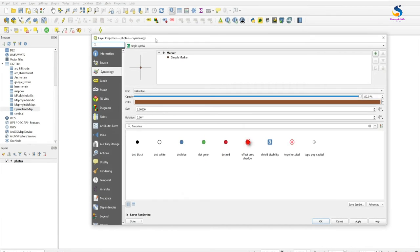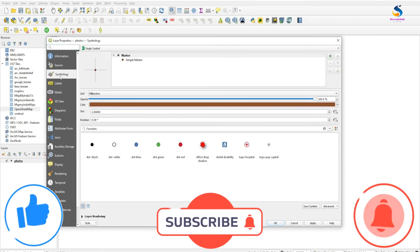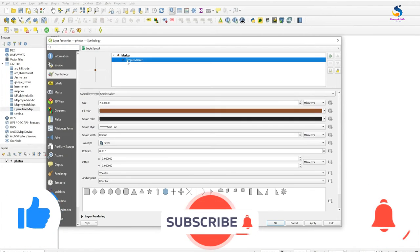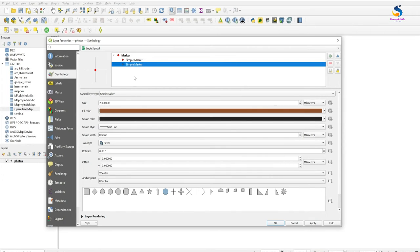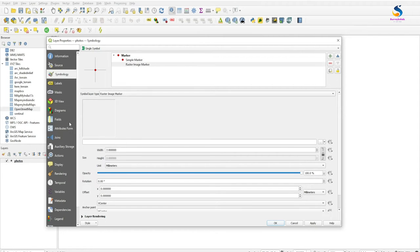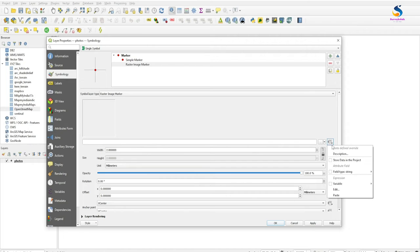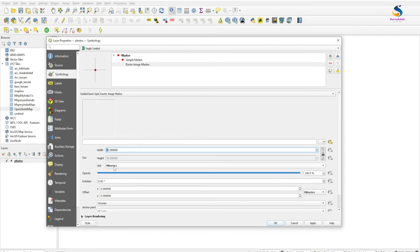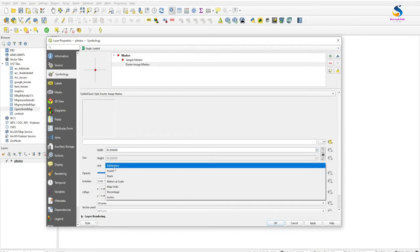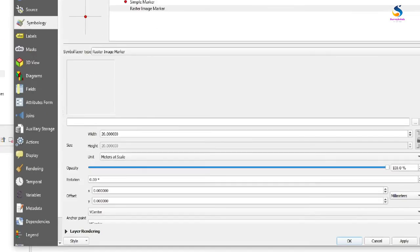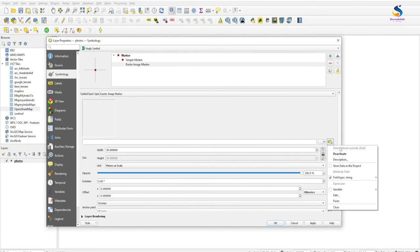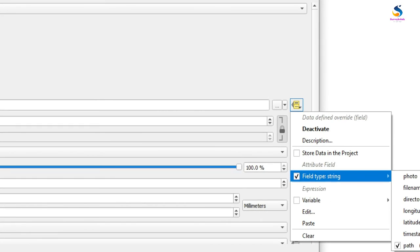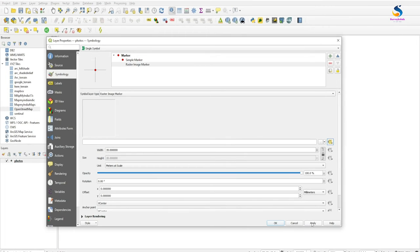Now again, double-click on the photos layer. Properties will open. Select Symbology, add a marker, select the downward symbol, then select Raster Image Marker. In Data Override Field, select the field as 'path' and set size to 20. You can set the unit to pixels.